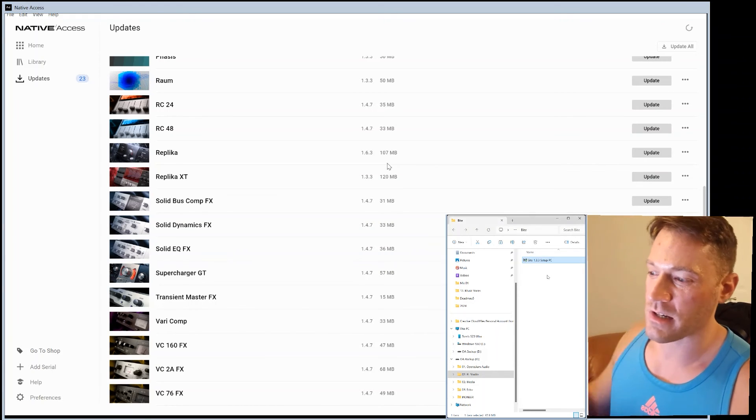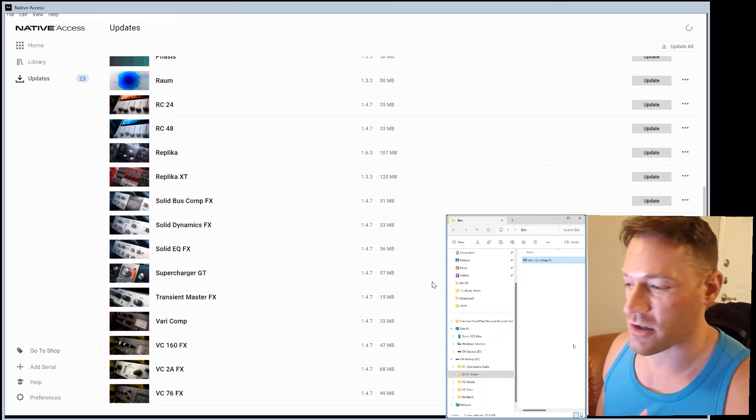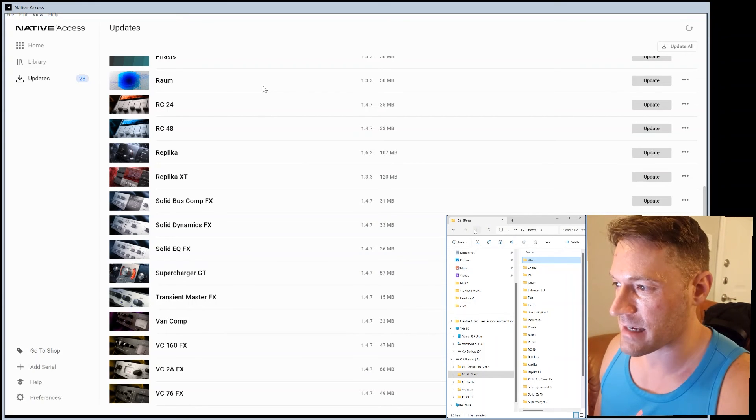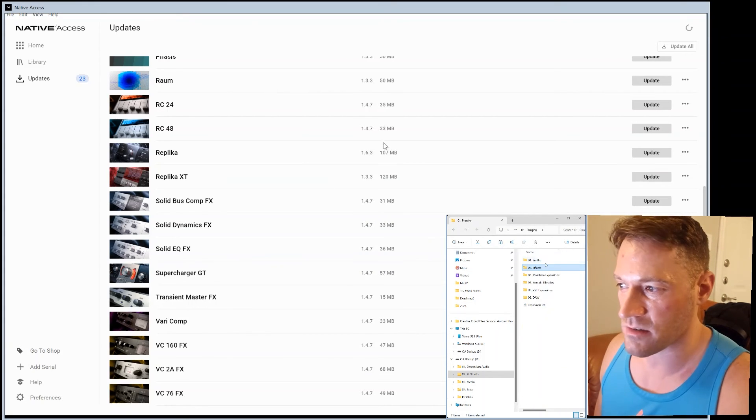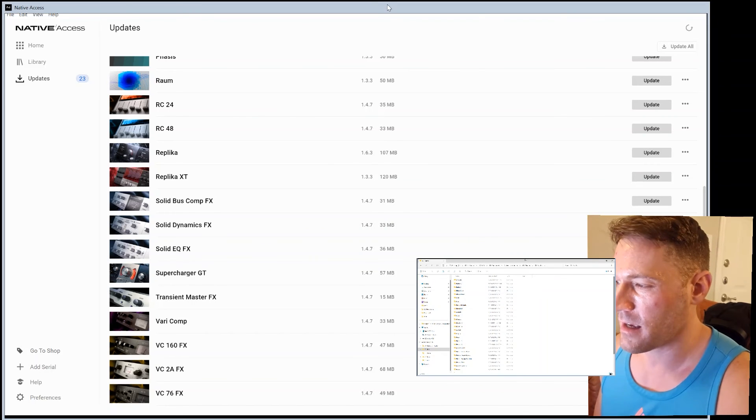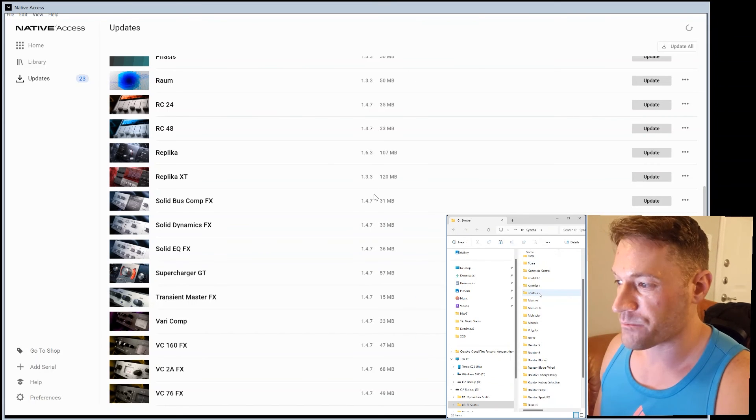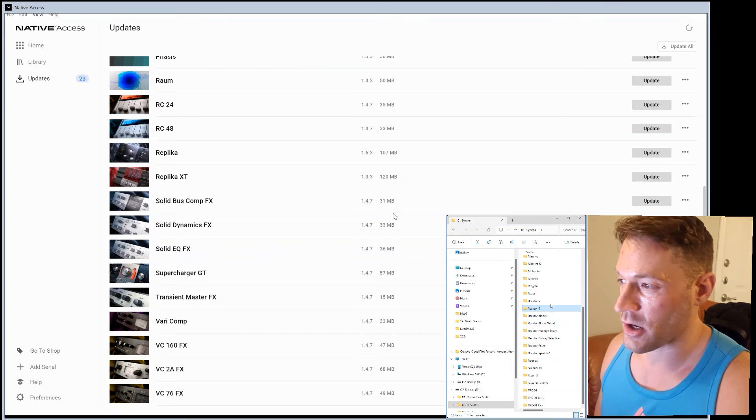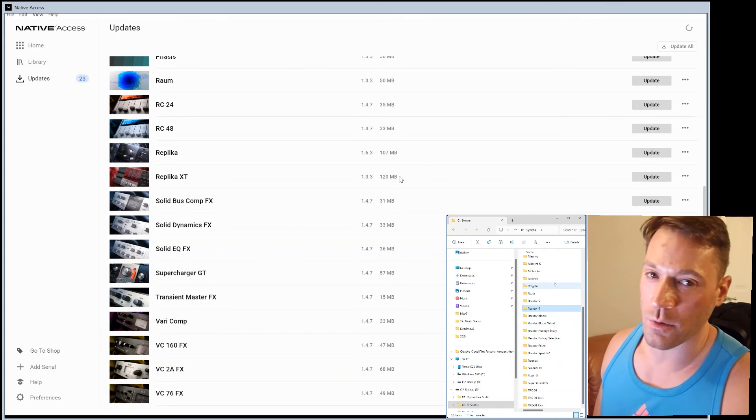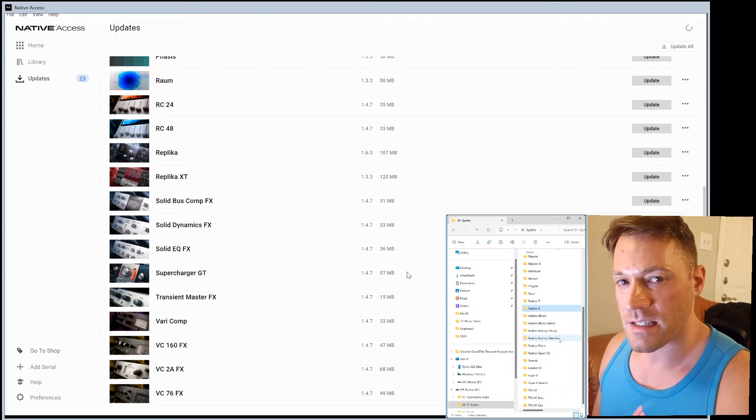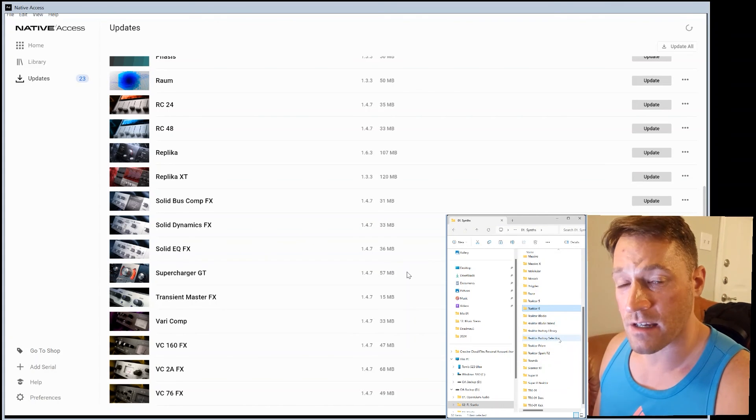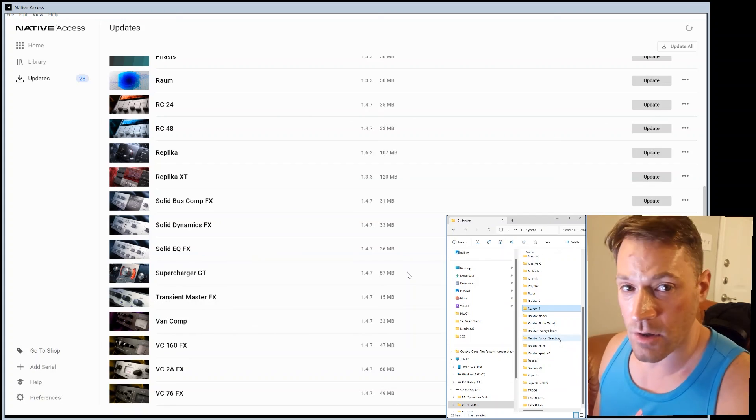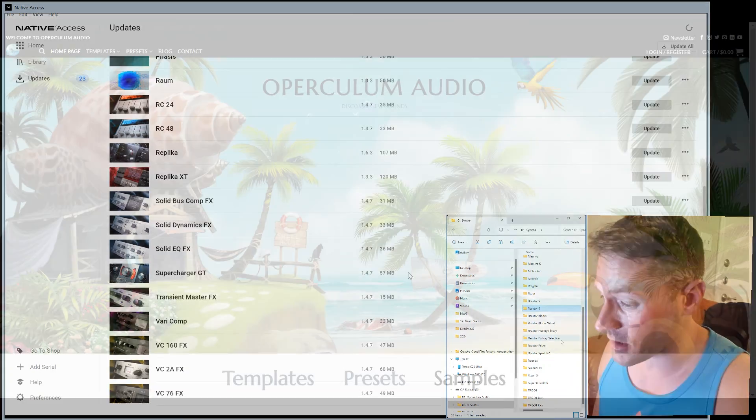So that's pretty much it, guys, just wanted to share that cool tip with you. And like I said, I have all the installations for every single Native Instruments synth and effect ever made, so it's pretty cool. It's pretty handy. Anyway, that's about it. Thanks for watching. I'll see y'all in the next video.